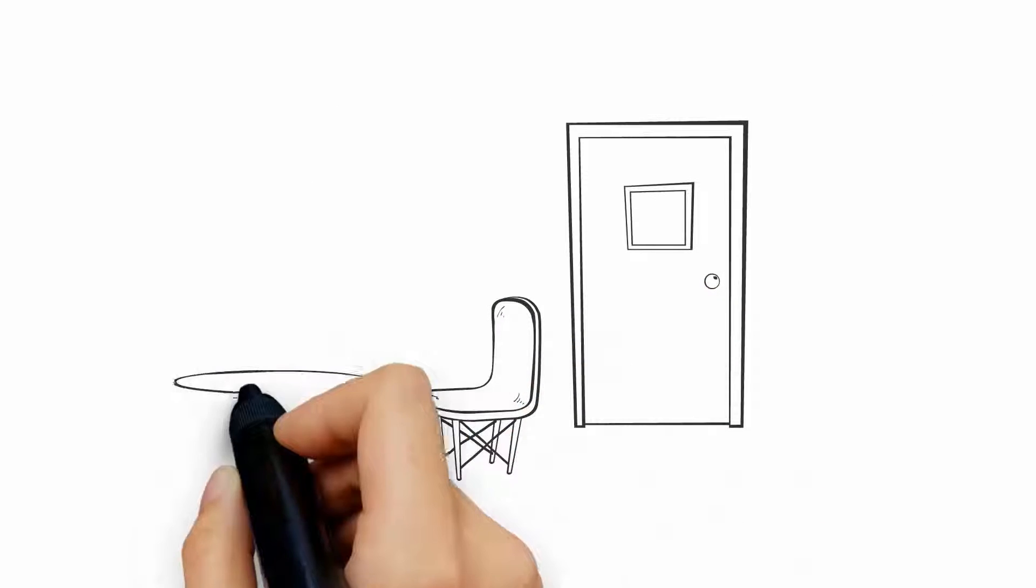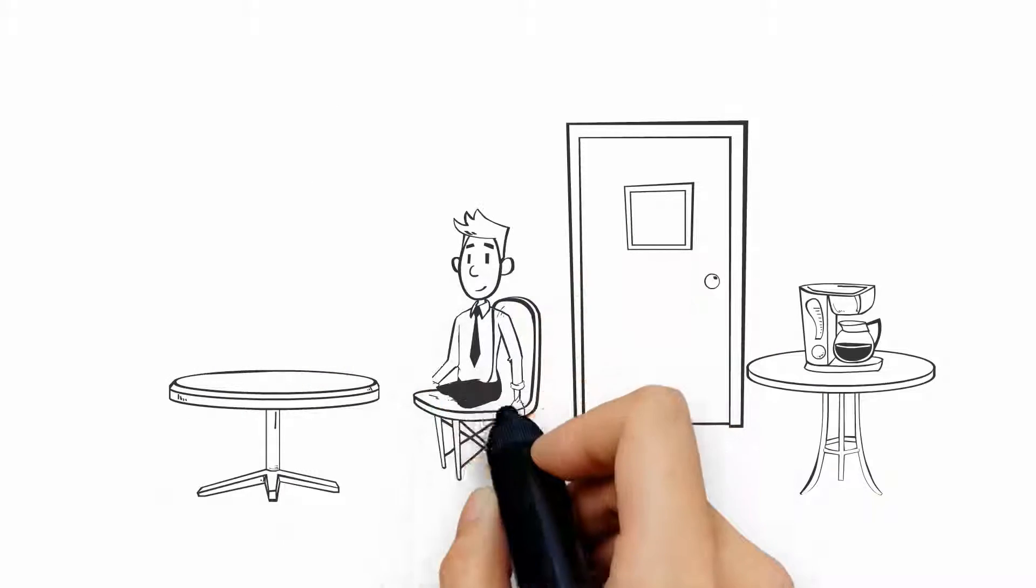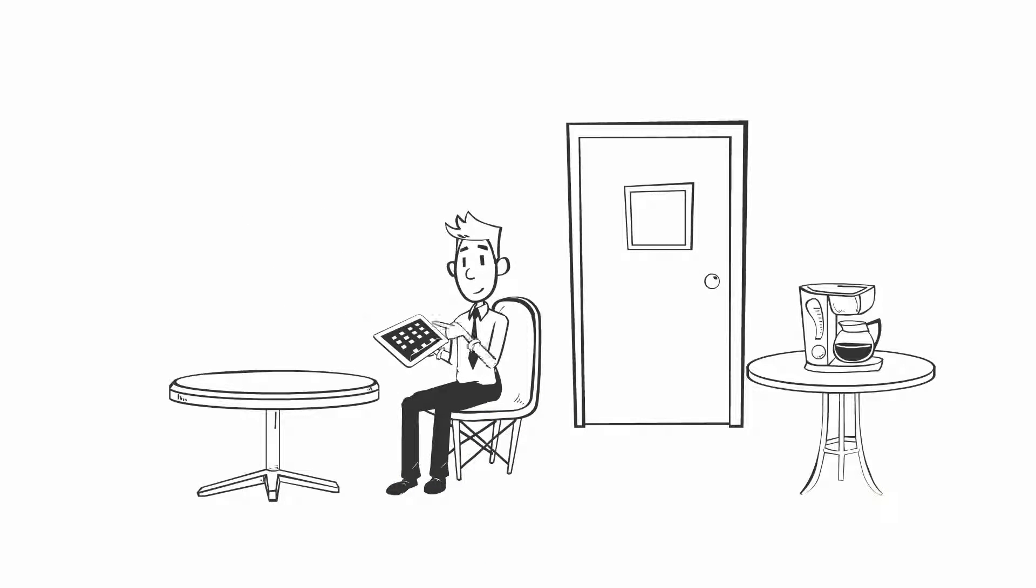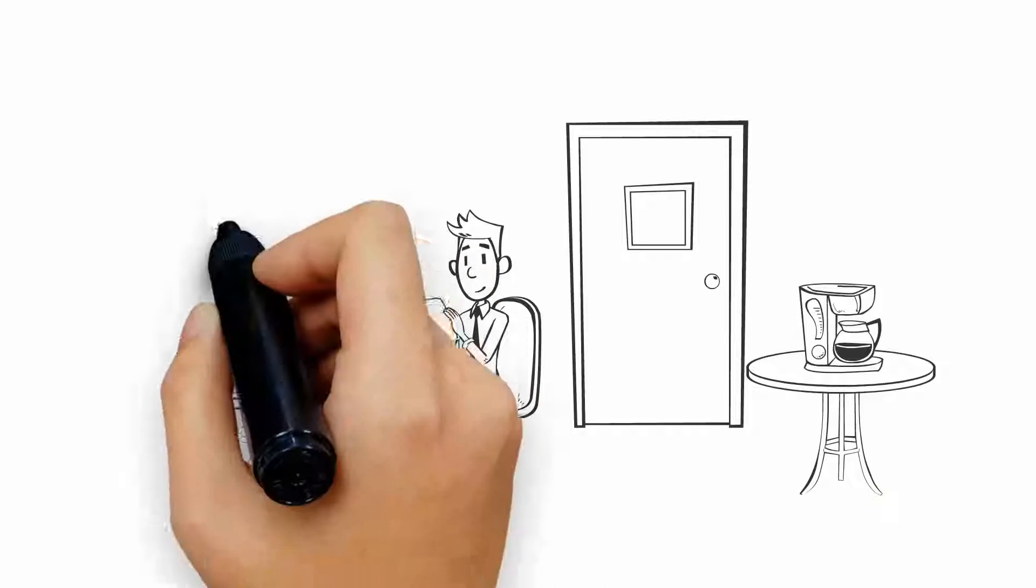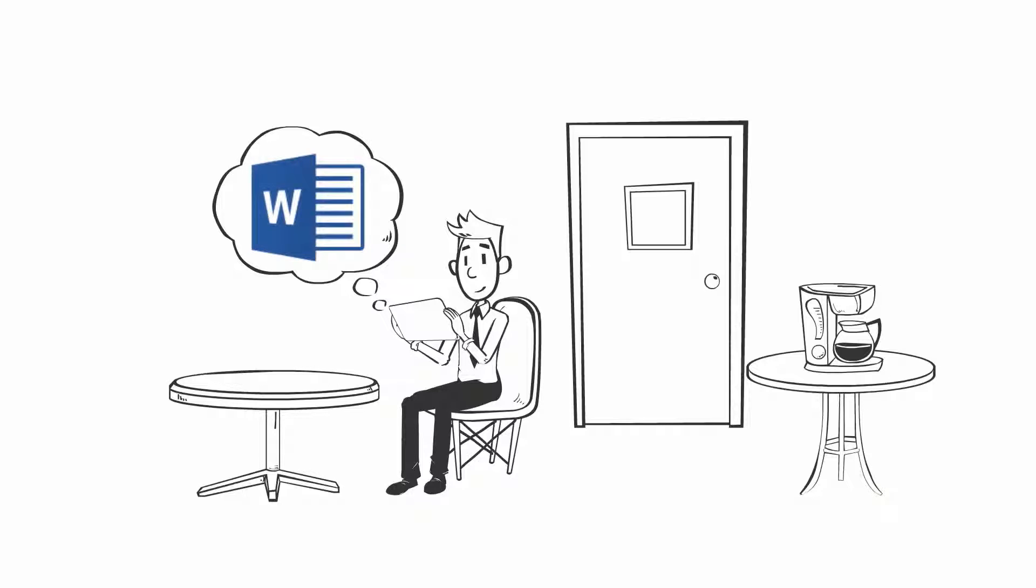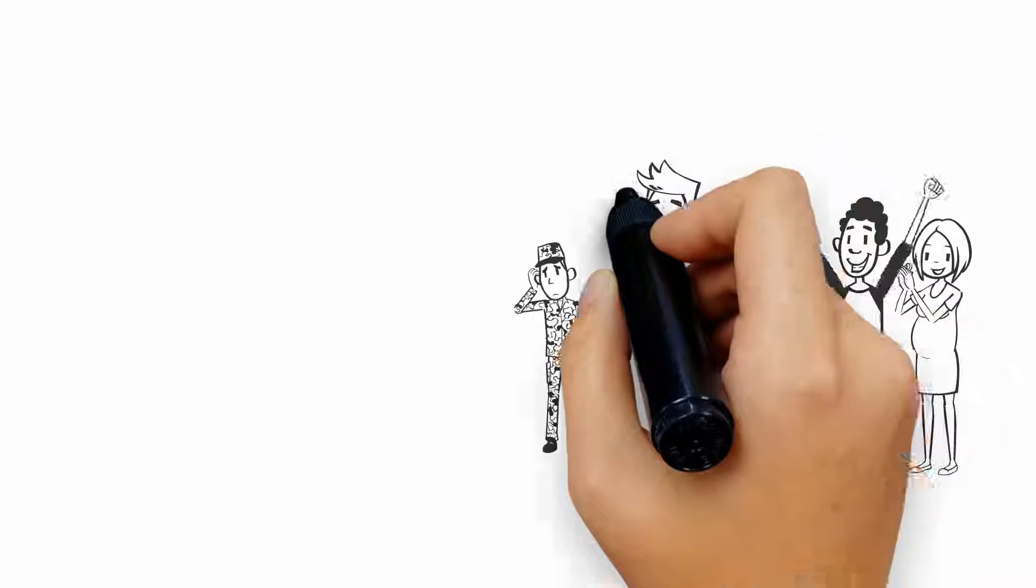That afternoon, during your lunch break at work, you read the email response from your instructor, then open the file in OneDrive and edit your paper on your tablet using the mobile app for Word.